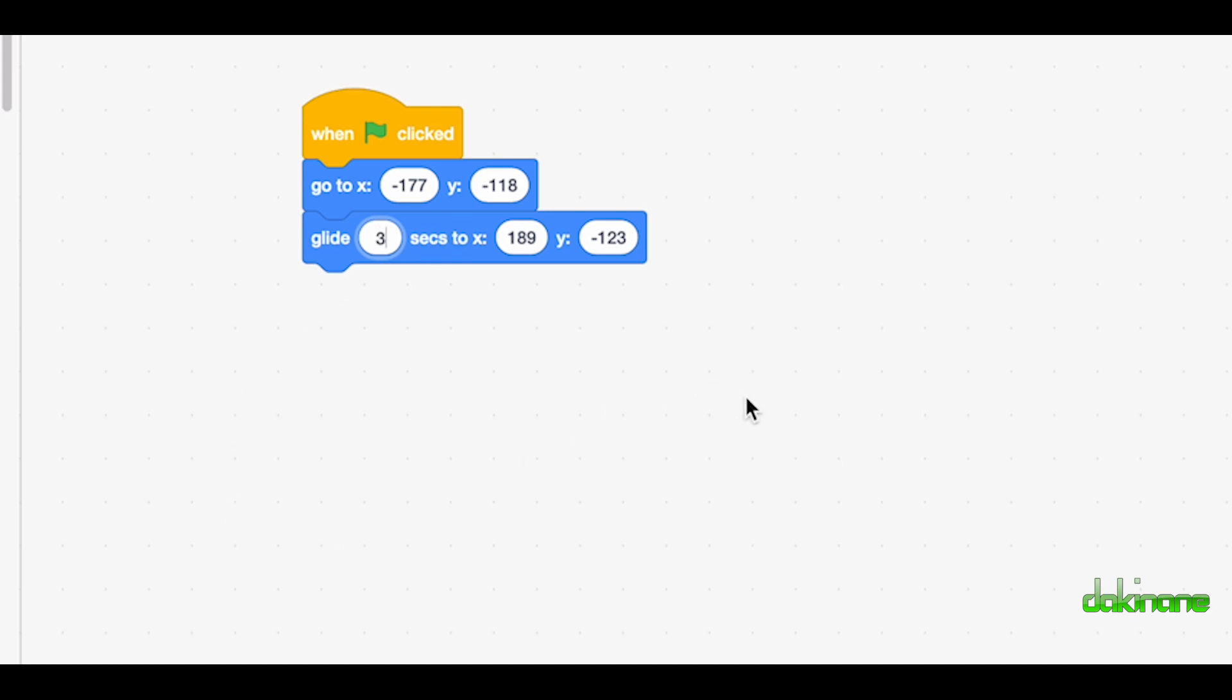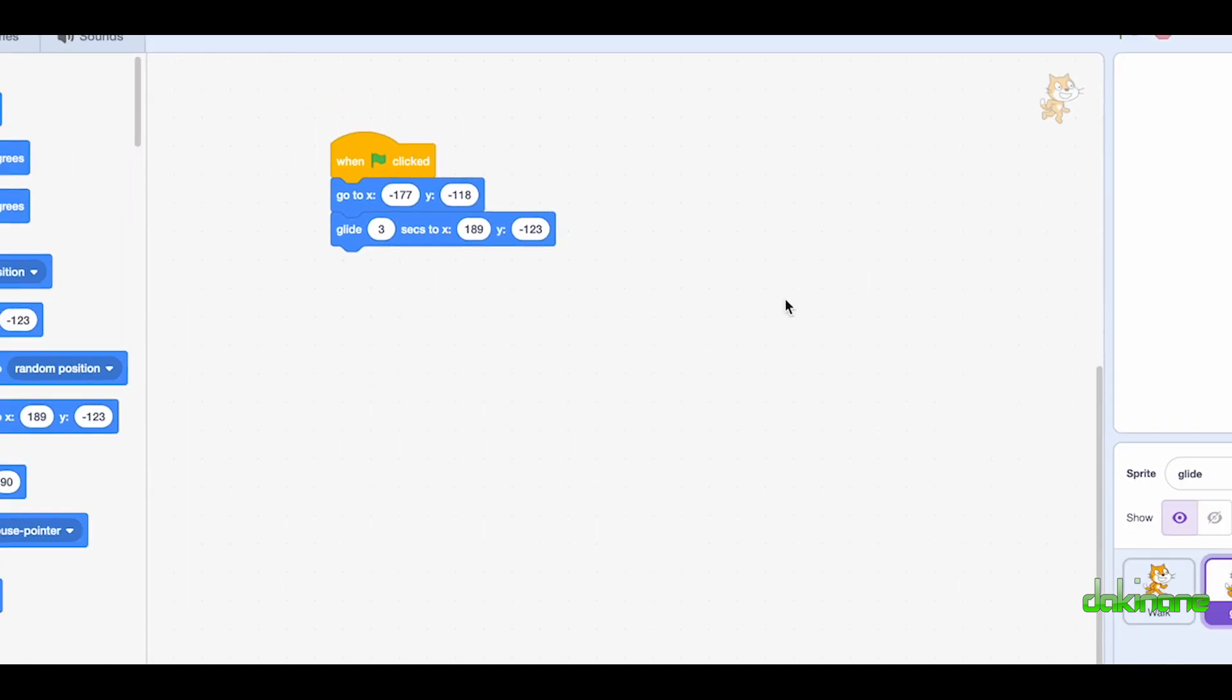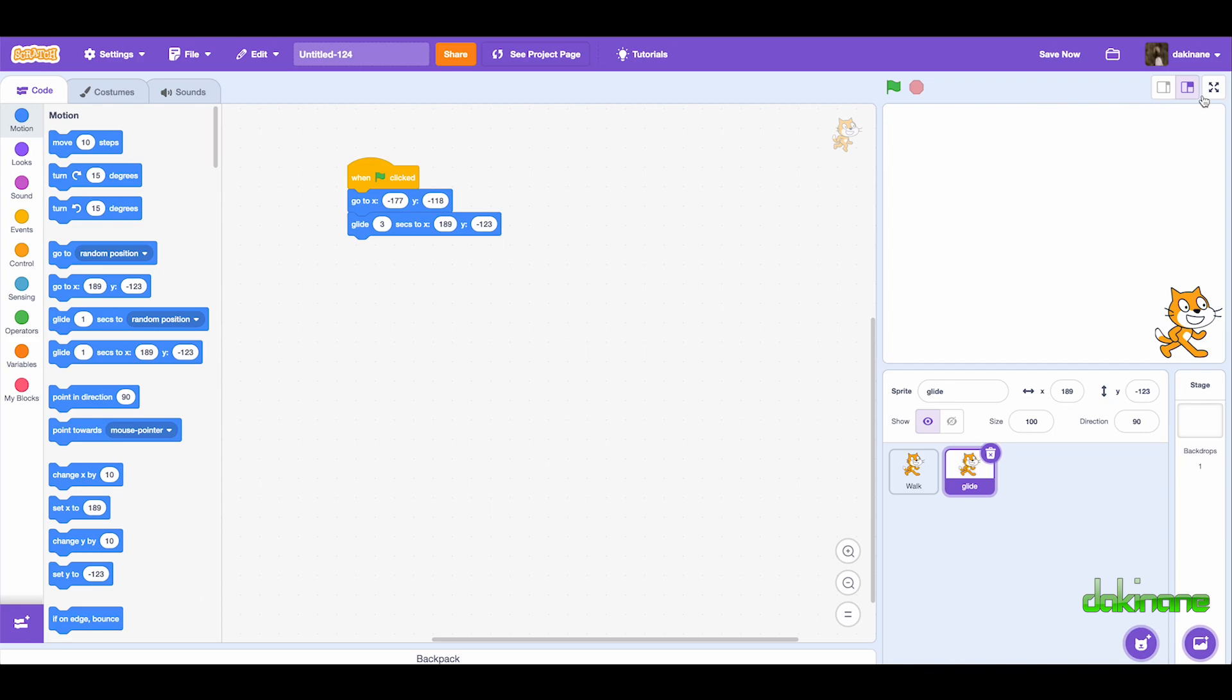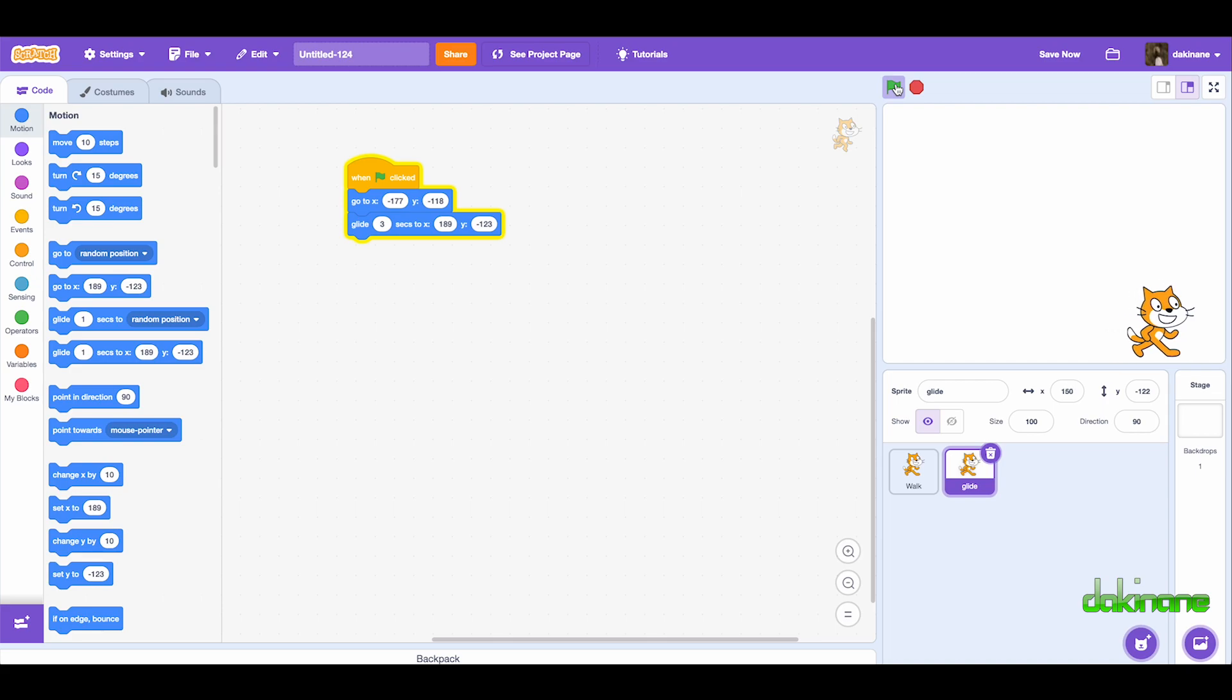Now if we click on the green flag, Oscar should glide across the page for us. And that's the simplest animation. He's just sliding across the page. Obviously we will probably want to see some different kinds of animation happening, but that would be the simplest way to create a sense of animation.